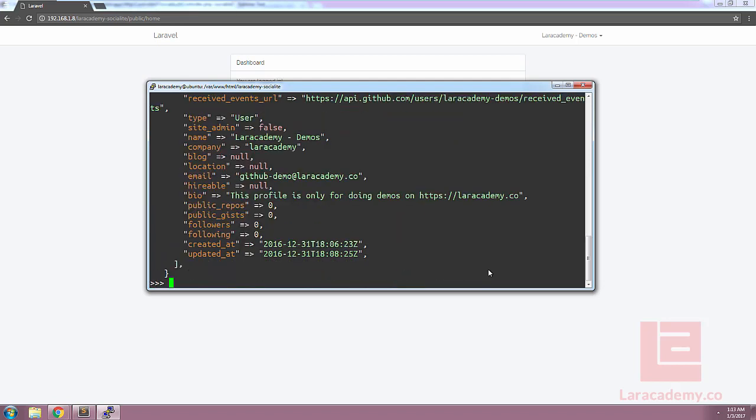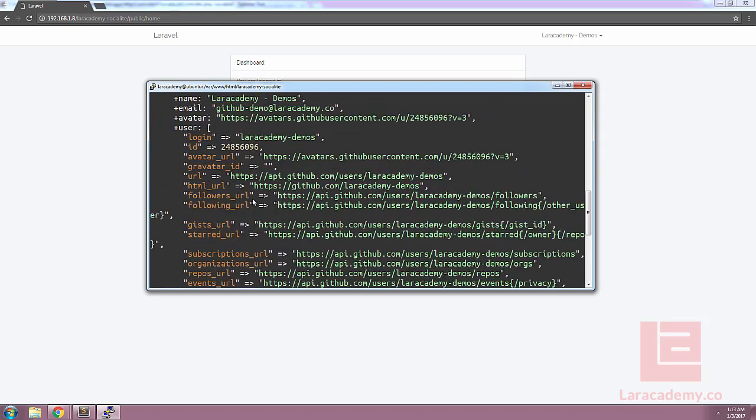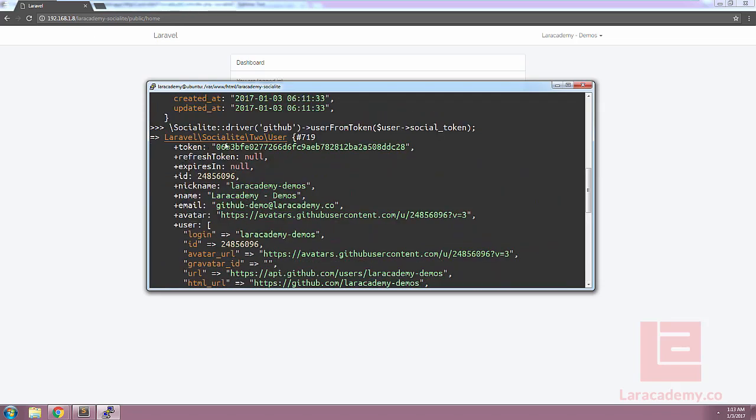If we pull this down and we scroll up a little bit, you can see we have the token, the email, the name, avatar, and everything there. So this gives us access to update our database from GitHub itself.